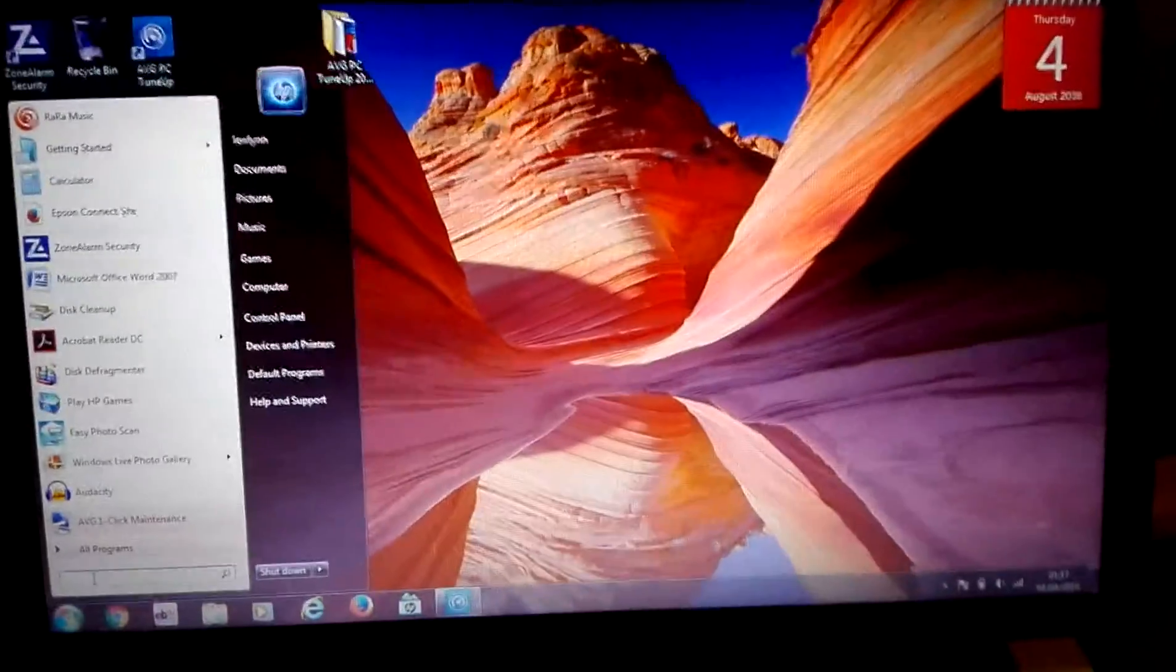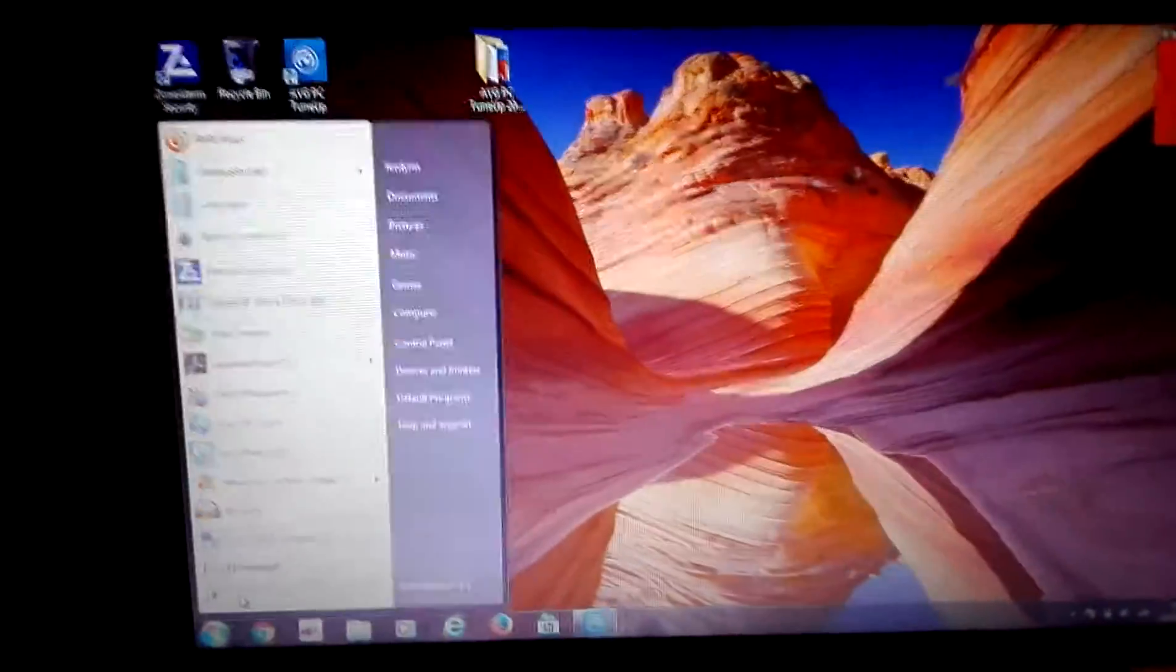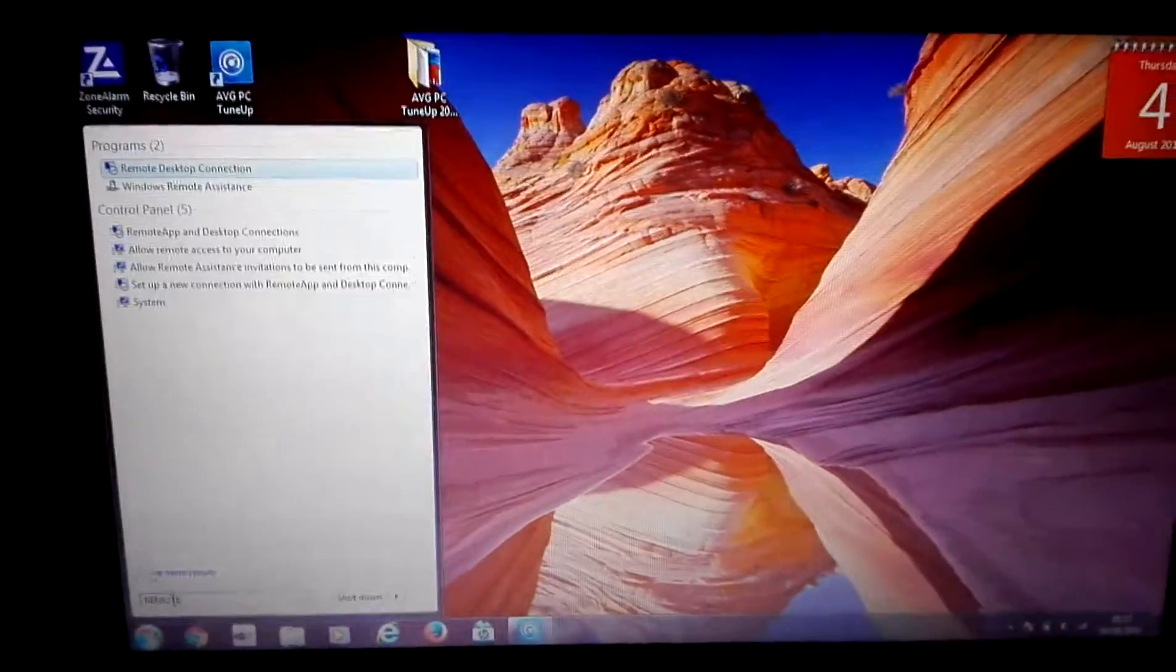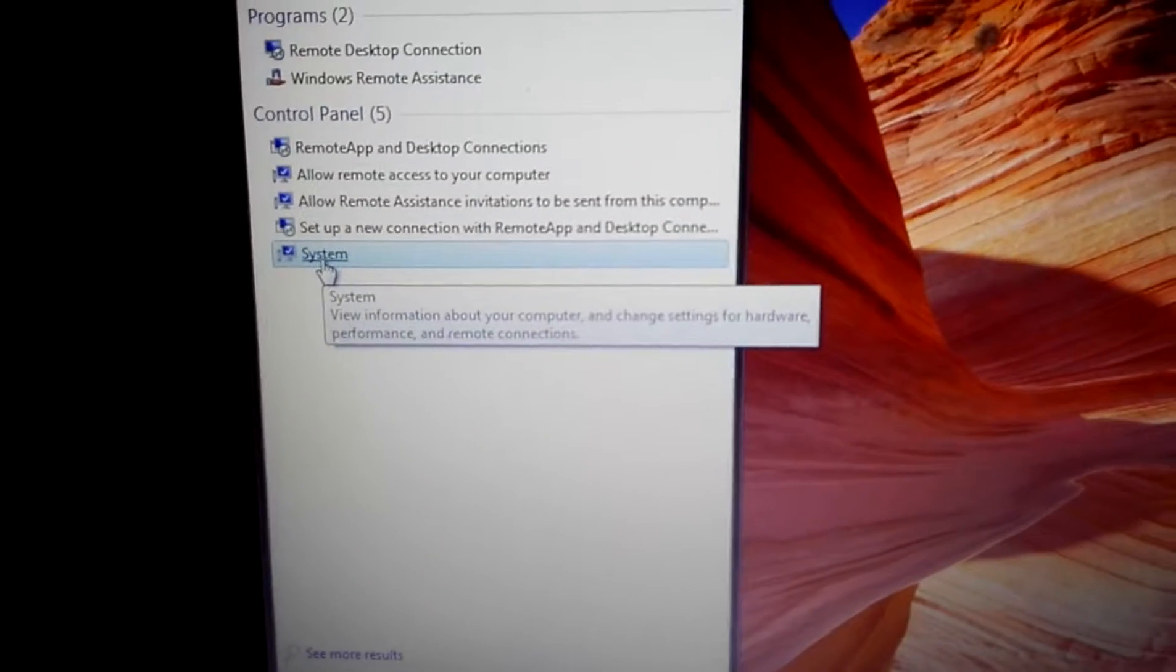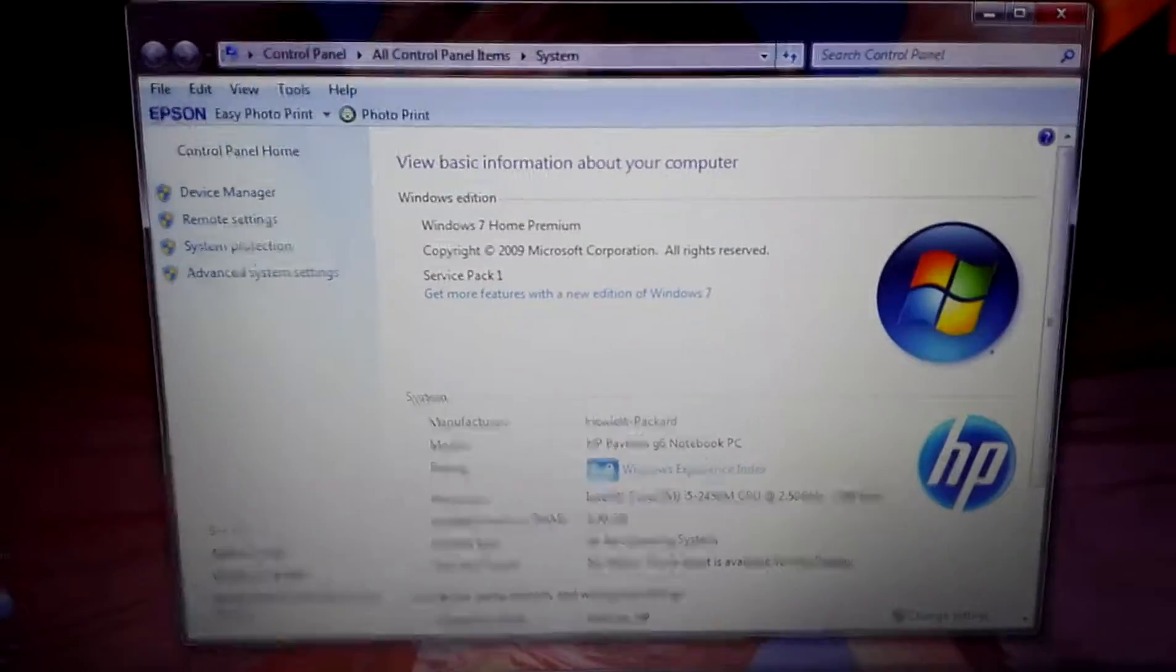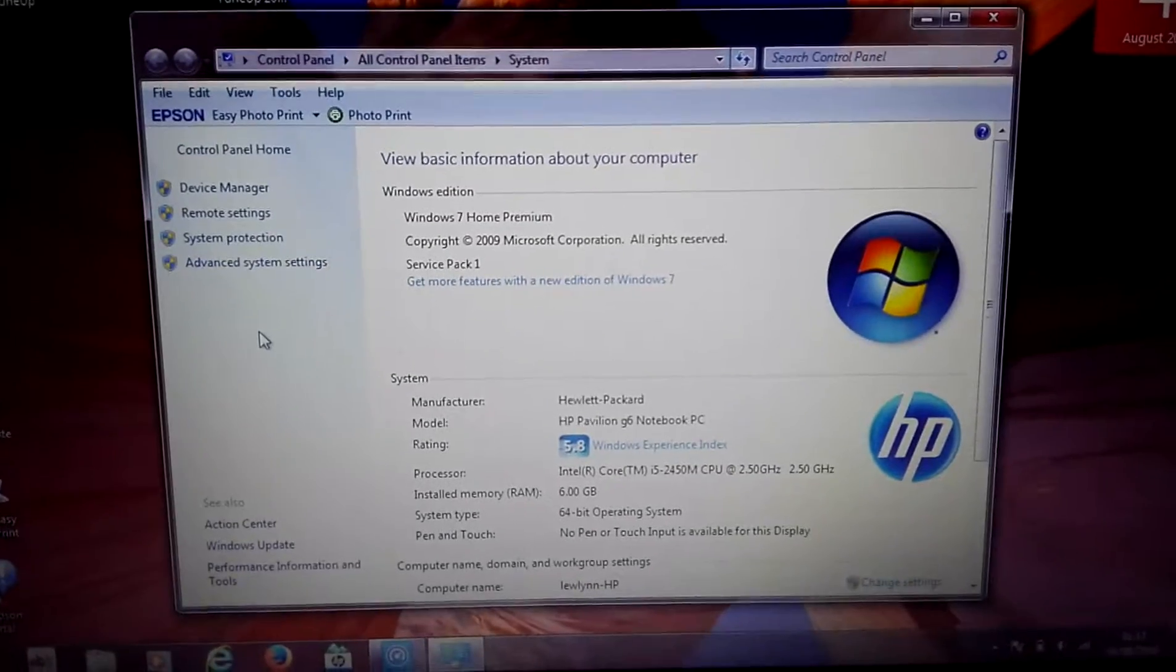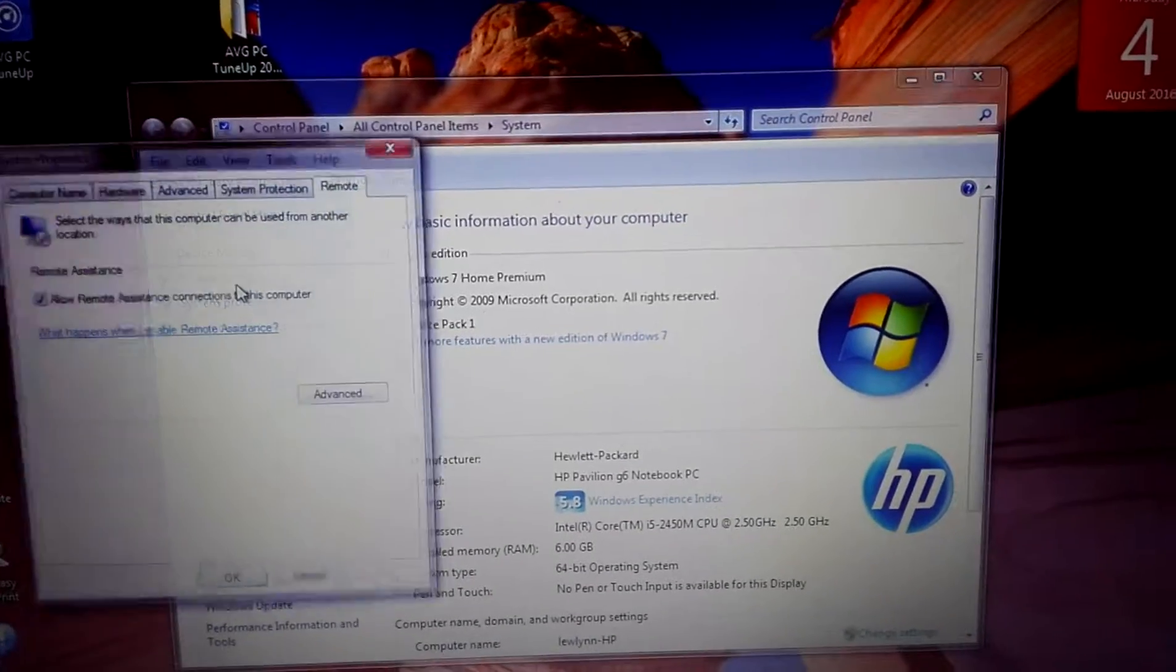Right, here we go. Type in 'remote assistance.' Go to System—that's your system. Go to Remote Settings.